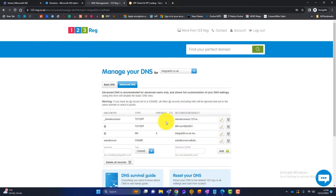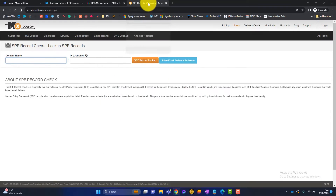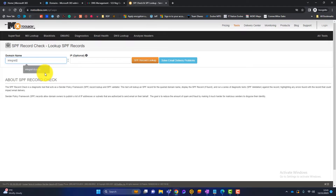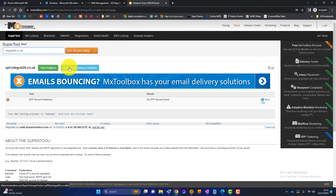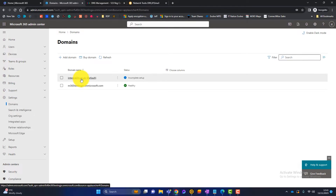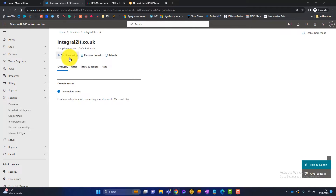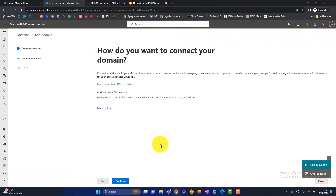These are all the DNS records. There's an online tool called mxtoolbox.com with an SPF checker. If I type integral2it.co.uk and do an SPF lookup you can see it has failed — so we know this domain doesn't have an SPF record in place. To fix this, we go back to Domains, click on the domain, then click Continue Setup and Microsoft will take us through adding the domain to Microsoft 365 correctly.